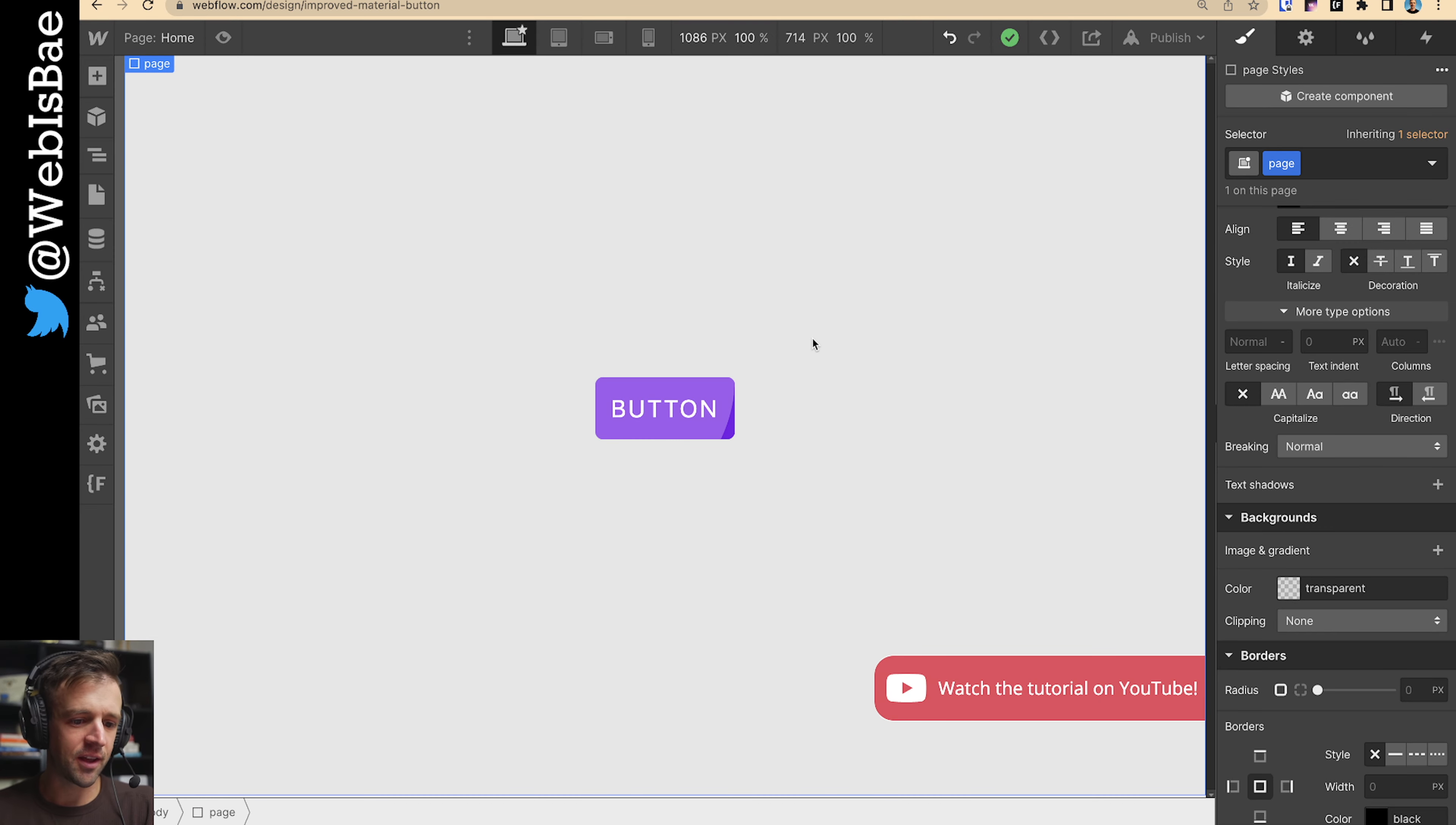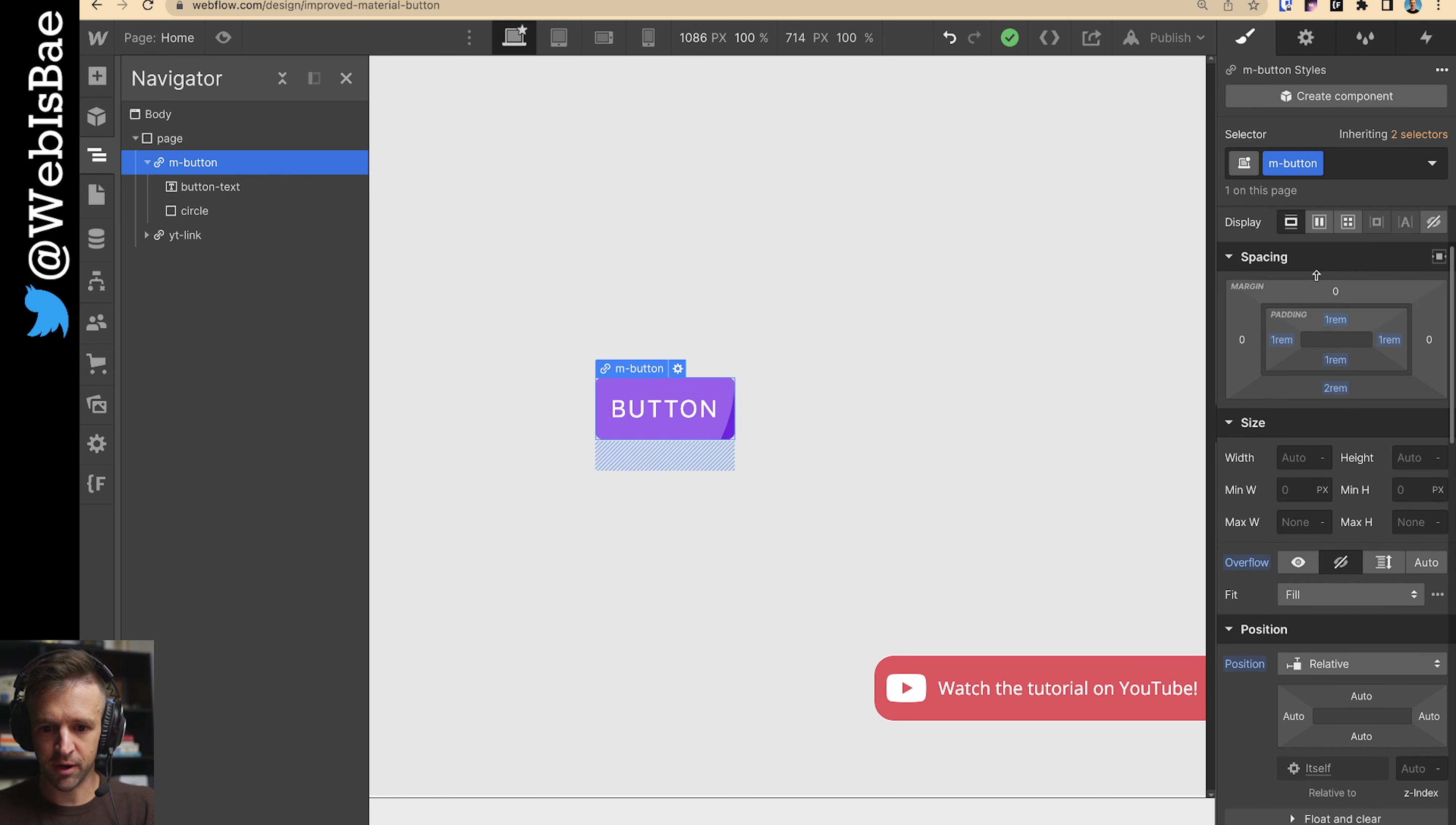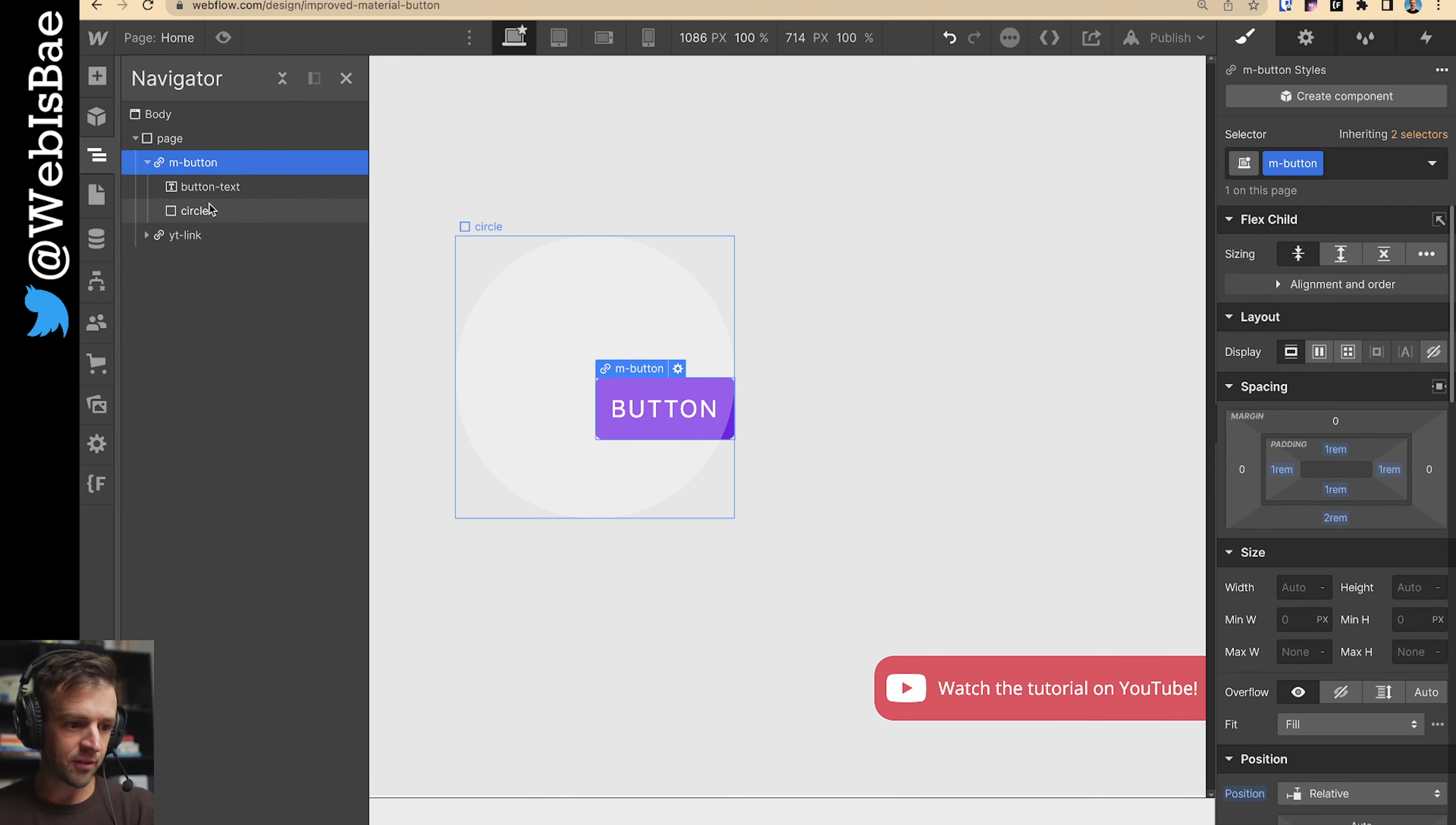I've got a very similar Webflow project open here. You'll notice it's very similar to the old one. There's no interactions on it though. I have this M button inside it, button text, and the circle. The big one to know about is this M button is set to position relative. I've got overflow off right now, or hidden. I'm going to turn that off just so we can see what we're working on.